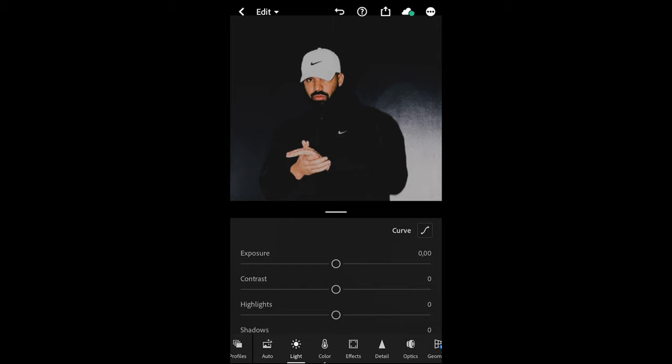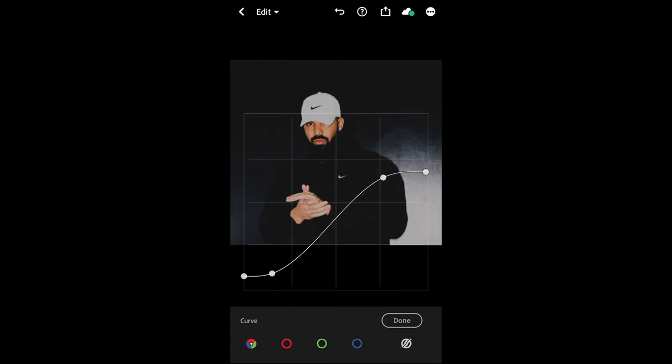The first thing you want to do in the lights tab right here is go to curve, and then I want you to recreate this curve exactly as it is right here. So pull up the shadows and pull down the highlights on the right side, and then in between just have that straight line. So it looks kind of like an S curve with a really flat line in between and then really just straight tops and bottoms.